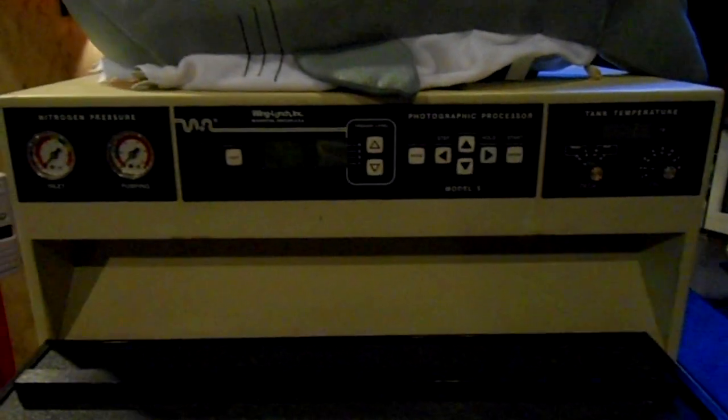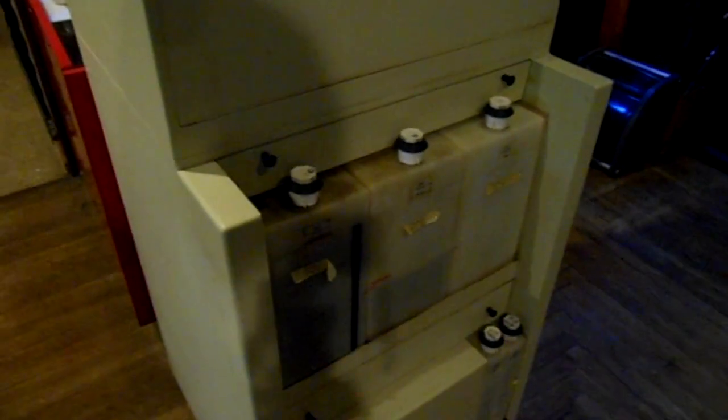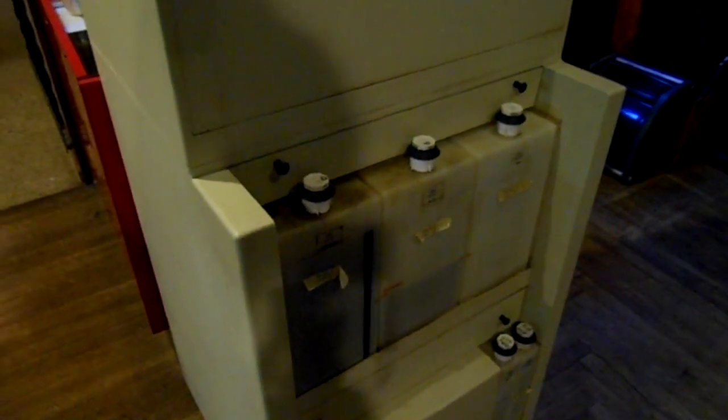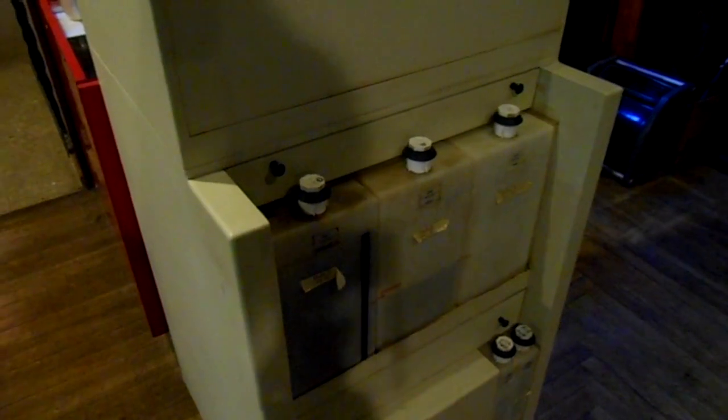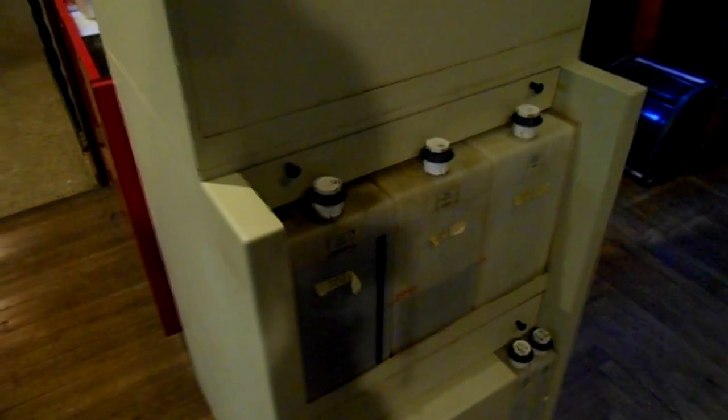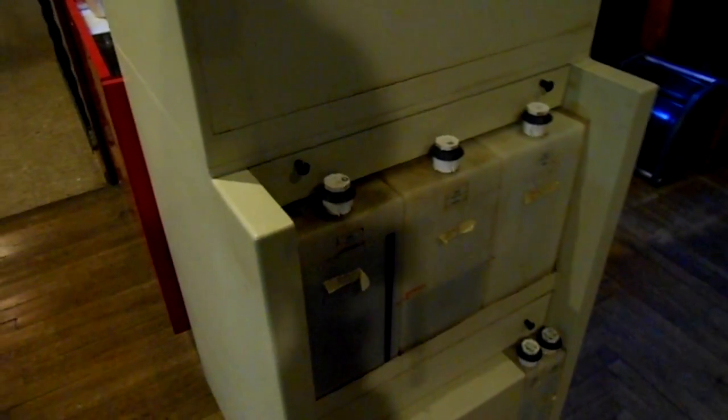It has nitrogen to top off the chemicals and also to pressurize the system. It's all thermal controlled, automatic. I have all the accessories for it and it has two banks of chemical tanks. I used to use the top one for C41 and the bottom for black and white film processing.